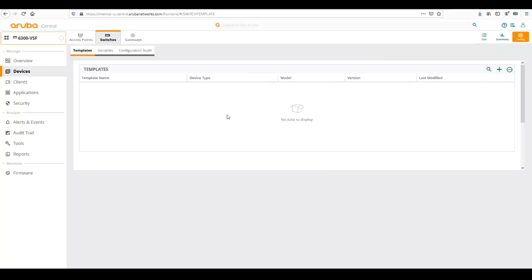Now, from the Configuration view, we can see our templates, where we would add our templates in, which I'll show in just a second. So there's two parts to this: the templates themselves, and variables. Both of these make up how to create templates in Central 2.5.2.